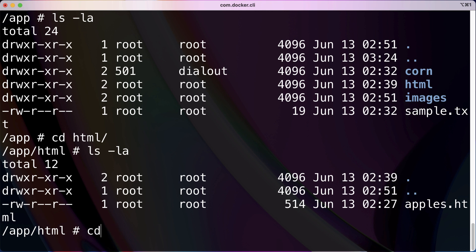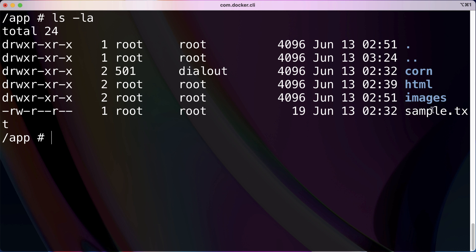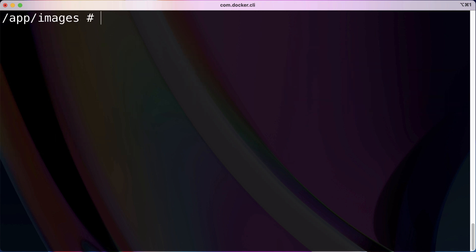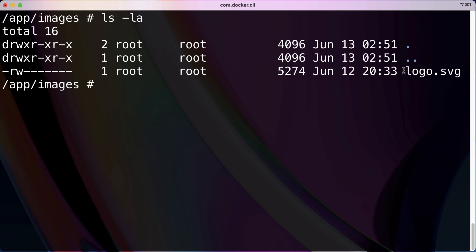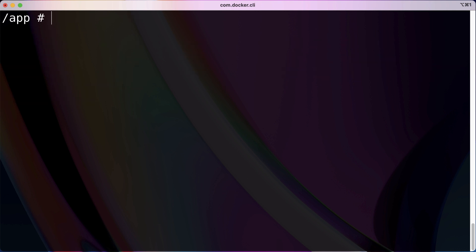And last but not least, let's look in images. So cd images. And yes, we have that logo SVG.